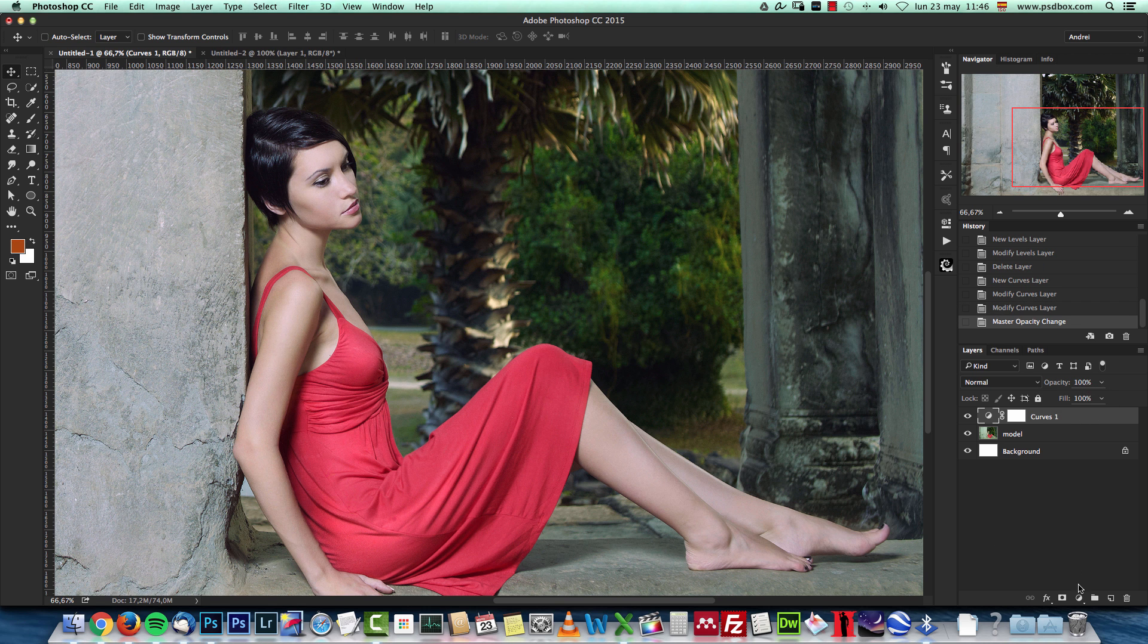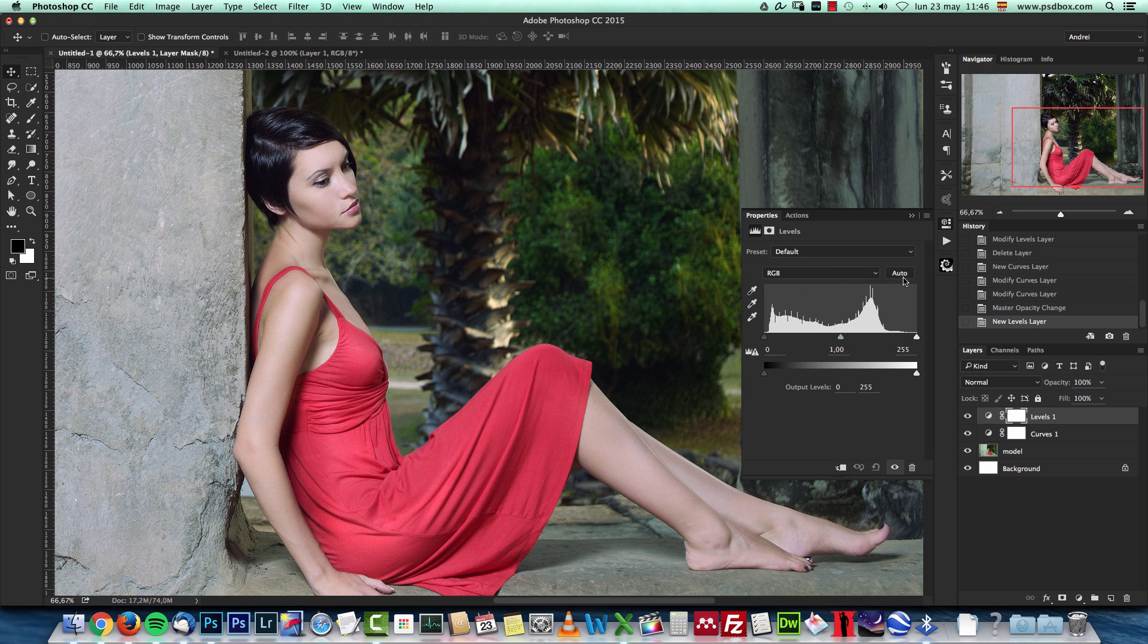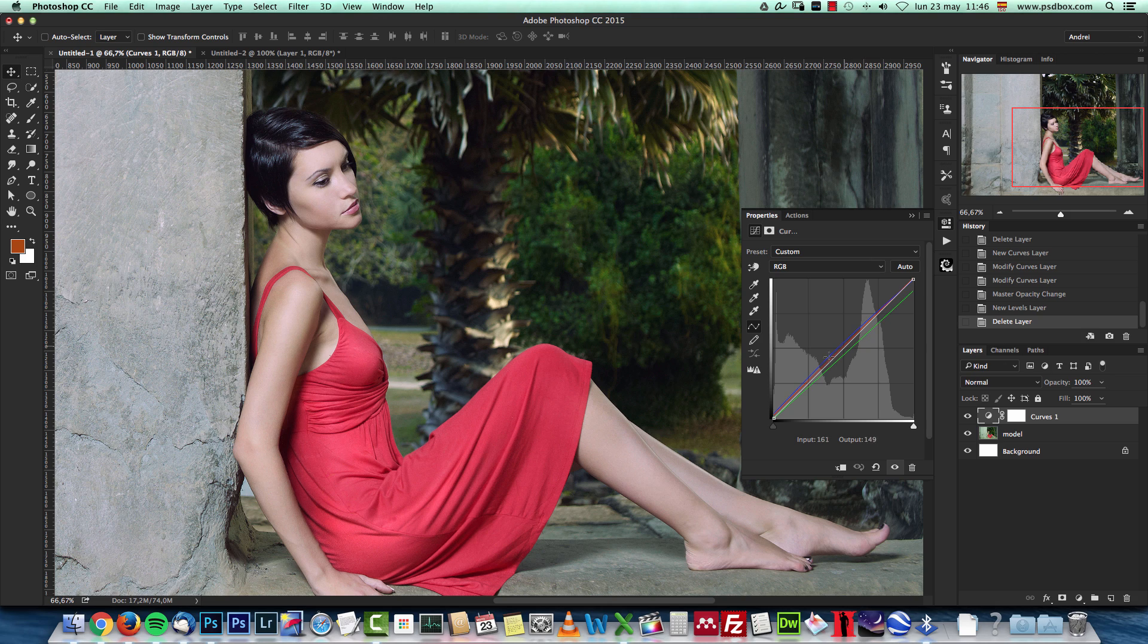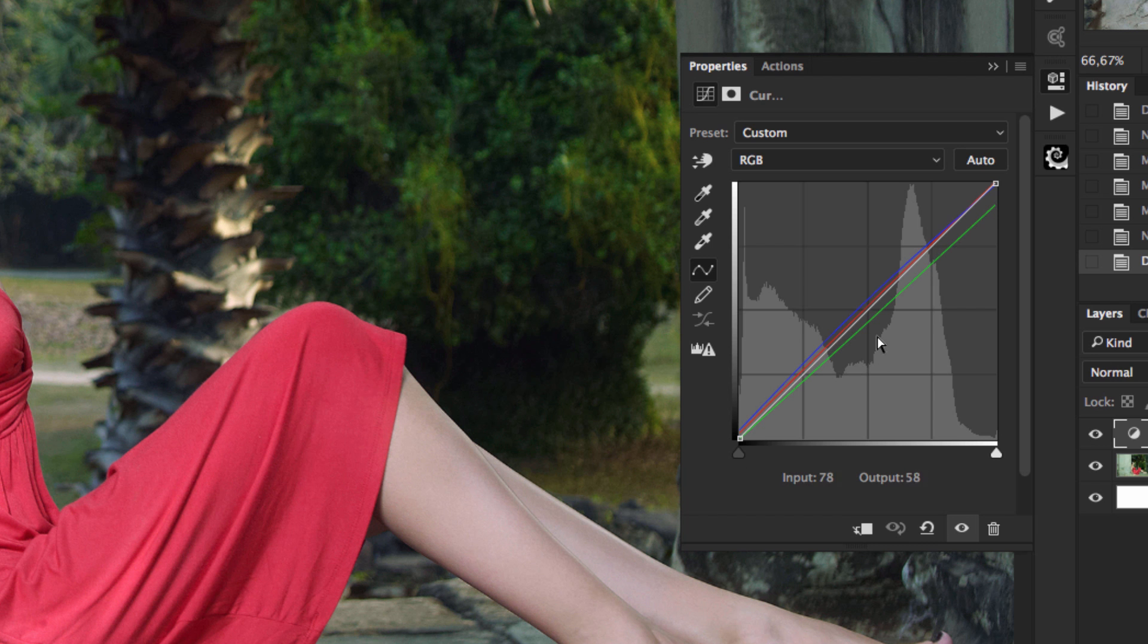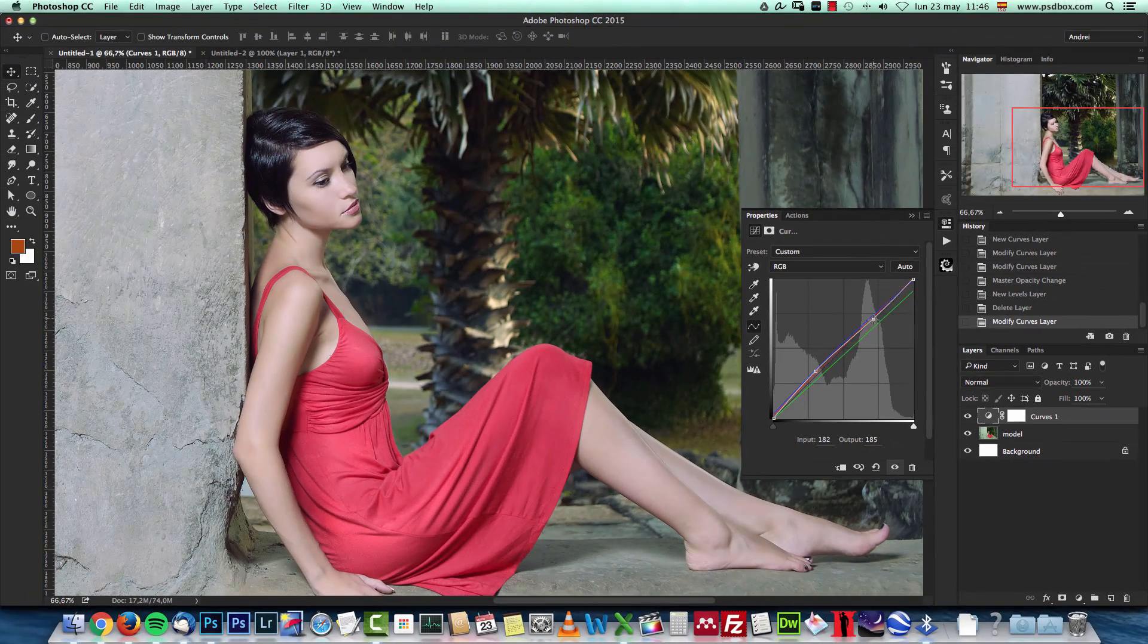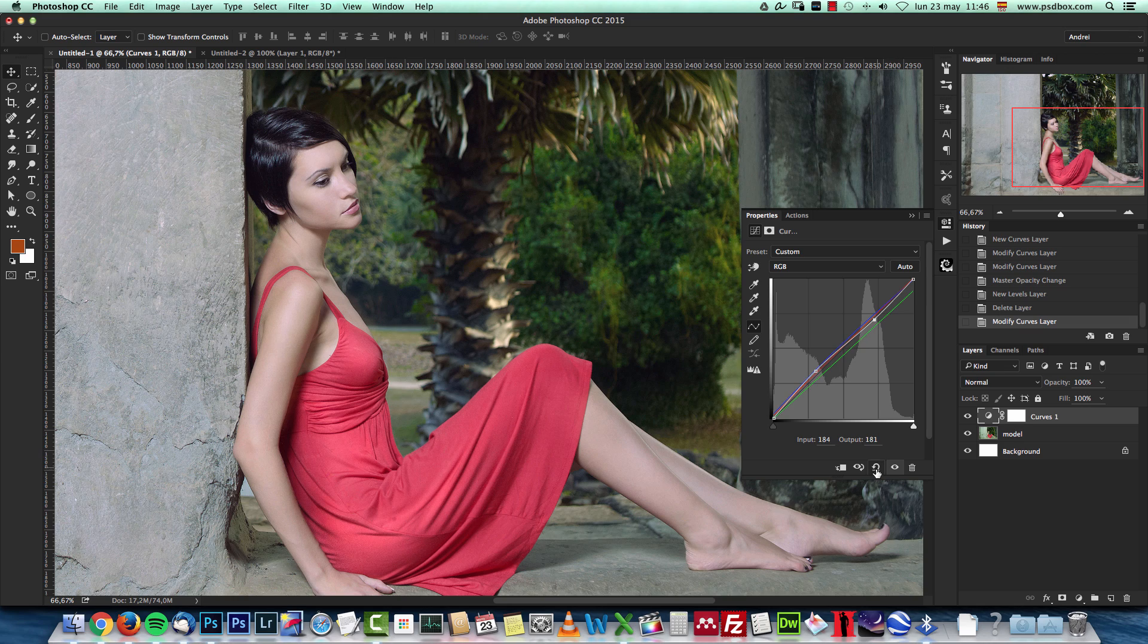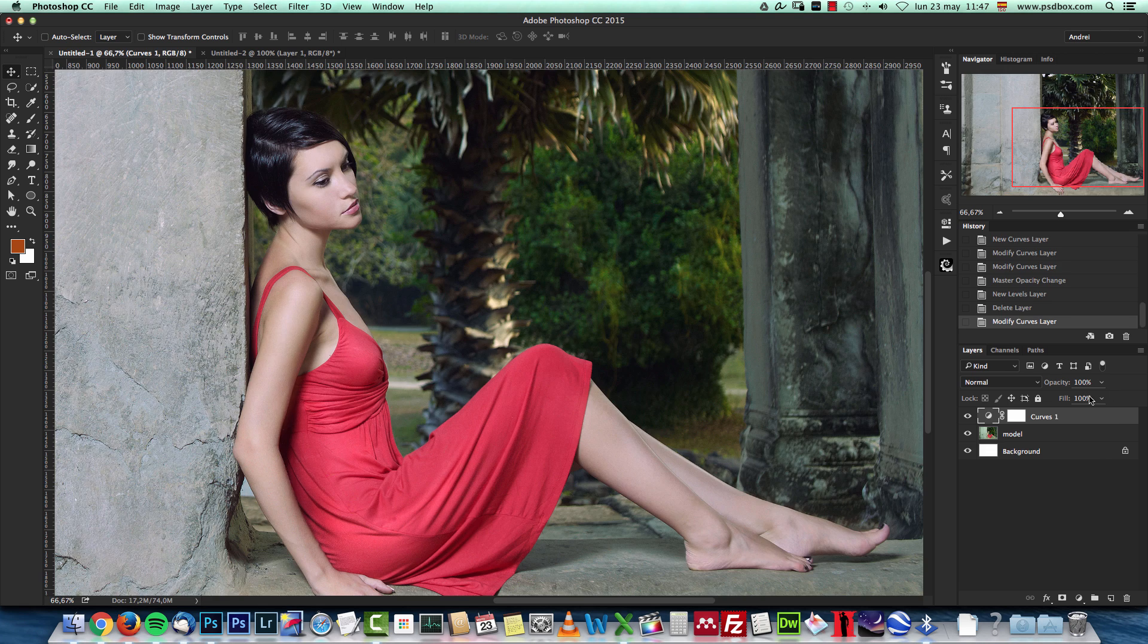This works exactly the same with levels, if I add this you can see this auto button here. But I like to work with curves because, well, you can add points here and you can see if you pay attention, this RGB line has not been affected. So I can modify the contrast here without changing the color tones on the image. So that's why I like this adjustment.